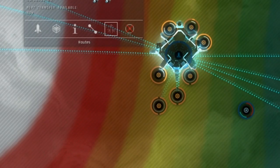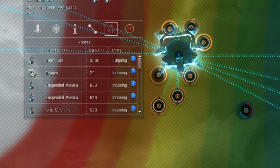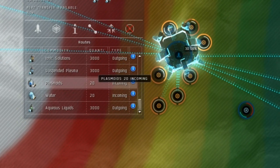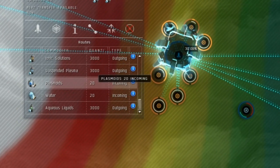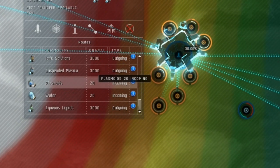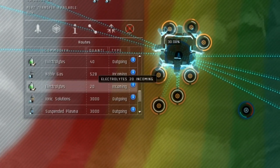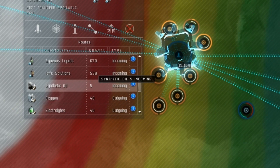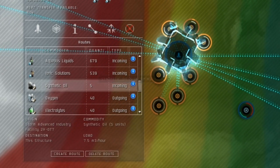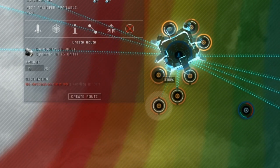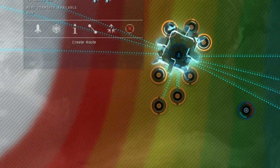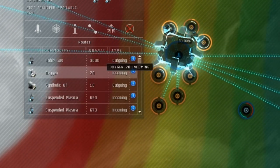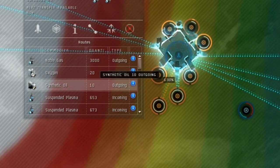By now, it should be obvious what to do in our last step. Click on the launchpad storage hub and go to the routes list. Select the superconductors and route them to the Ucomi superconductors processor. Then select the synthetic oil and route that to the Ucomi superconductors processor.